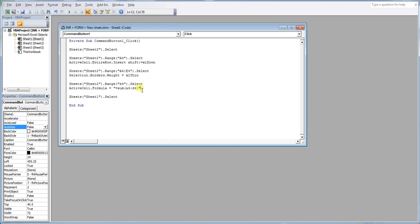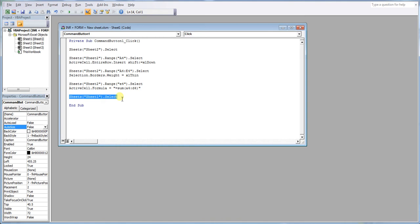And at the end, we select sheet one again. If you don't put this final line in, what will happen is once the macro is run, it will leave you on the second sheet.